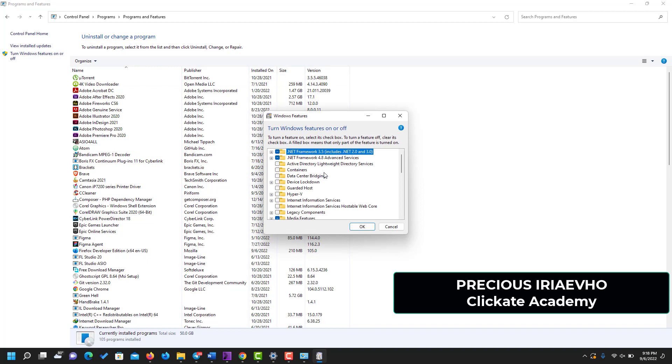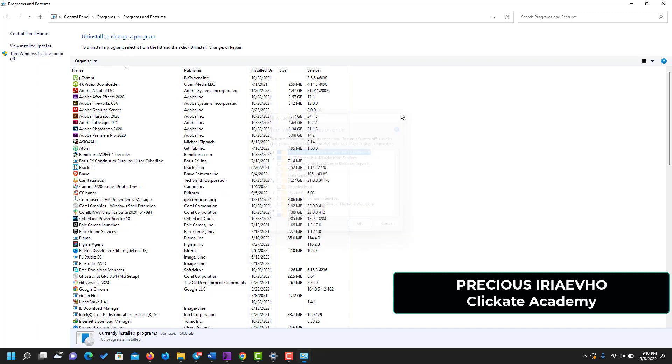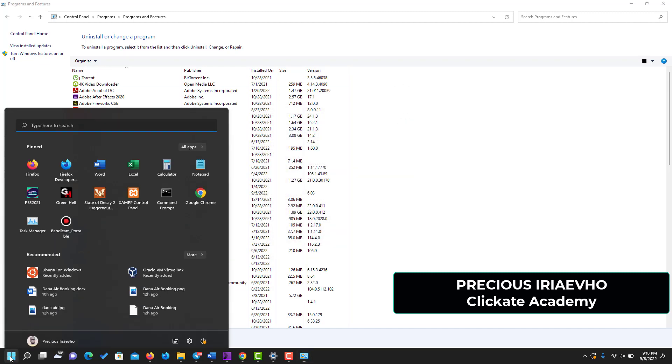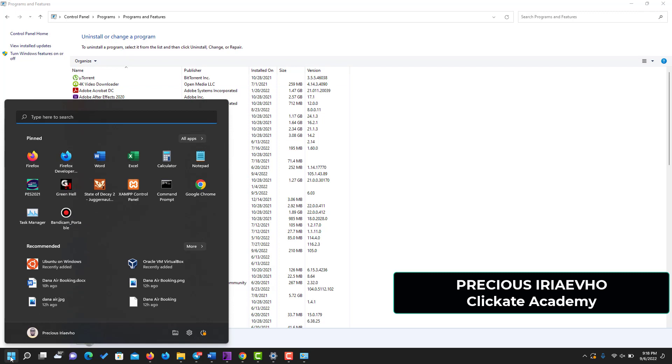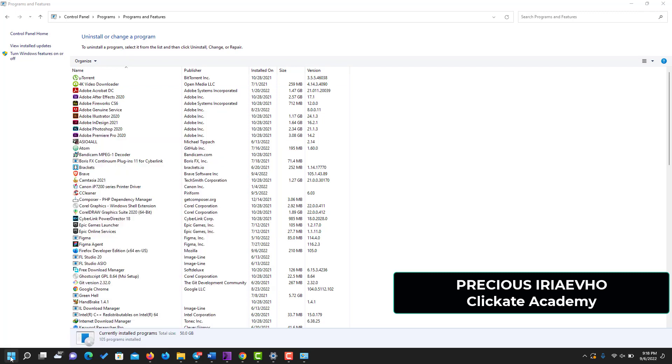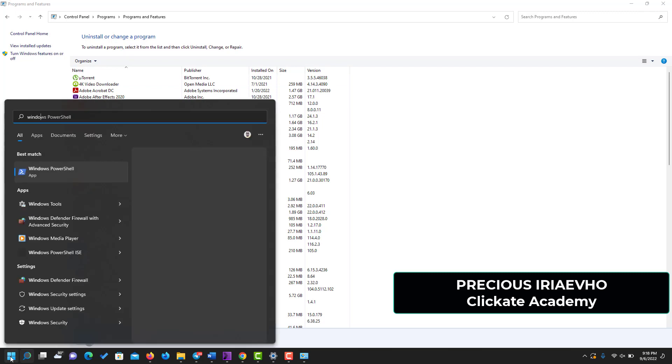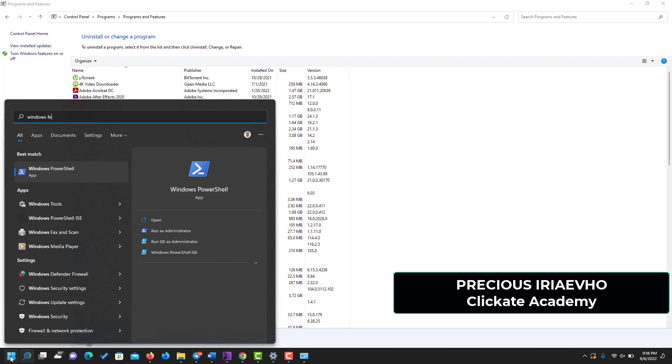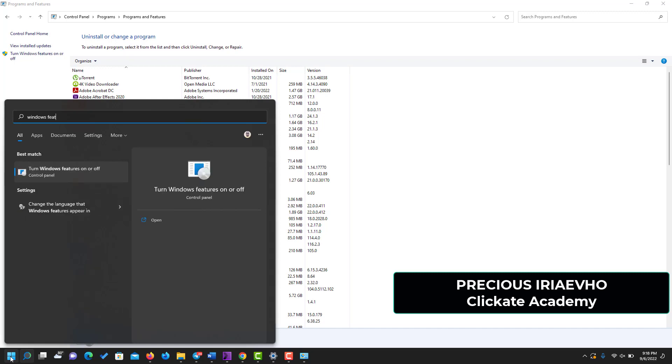Before I do this, I also want to show you another way or a very quick way to get here. All you need to do is just click on the Windows icon and search for Windows Features. Turn Windows Features On and Off - this is a quick way to get here instead of coming through your Control Panel.